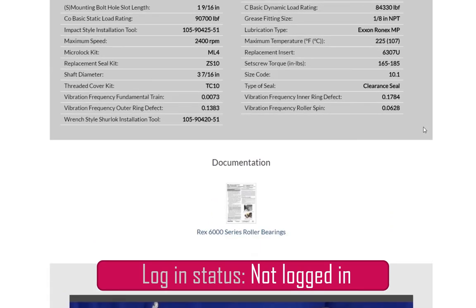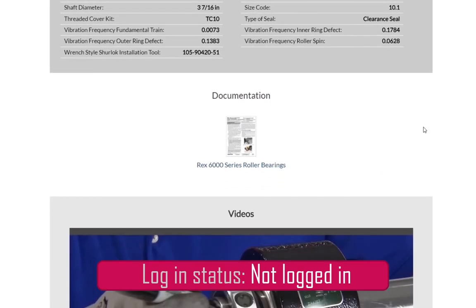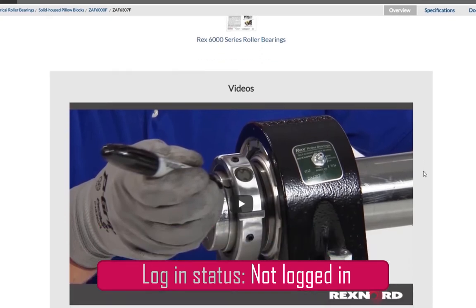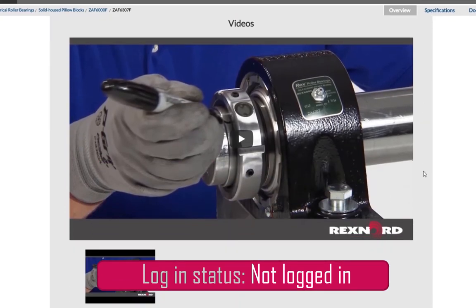You can view and download documentation that is product specific. Scrolling further, you can watch any installation or maintenance videos tied directly to the product you have configured.